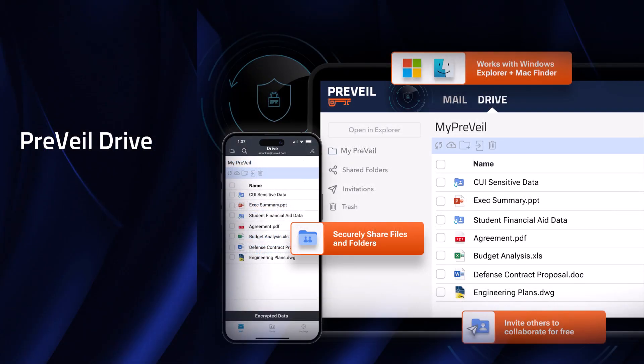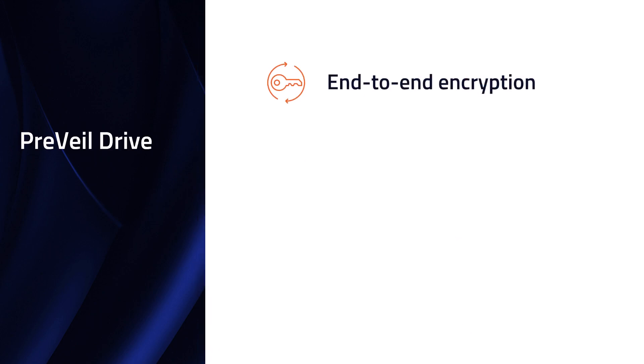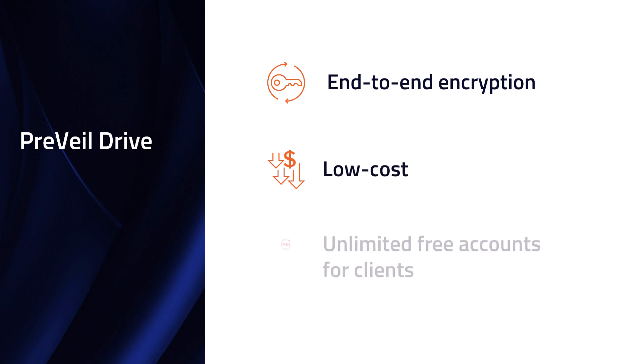You can also share files and folders using Prevail Drive, an encrypted file sync and sharing system similar to Google Drive or Dropbox. However, it stands apart with end-to-end encryption, ensuring that only authorized parties can access the information. Finally, Prevail's low-cost, all-inclusive licenses include unlimited free accounts for clients.